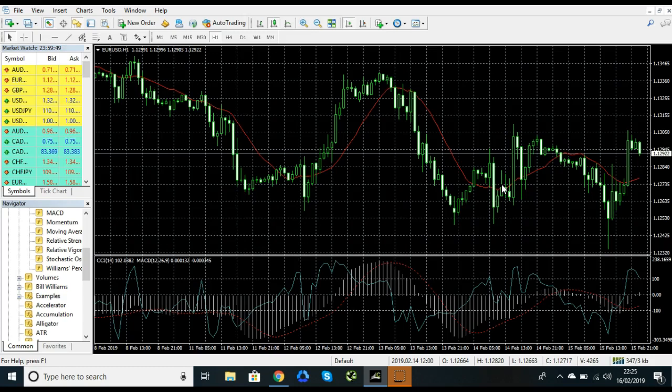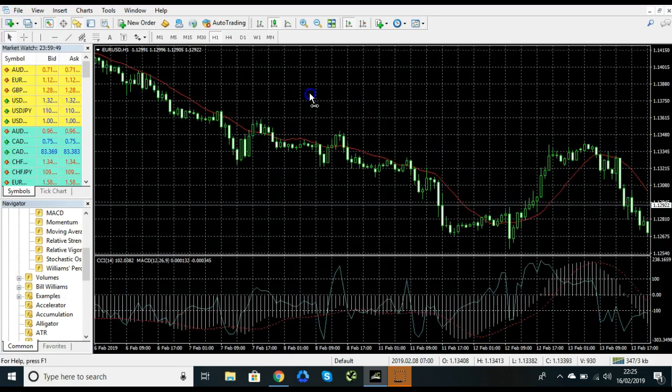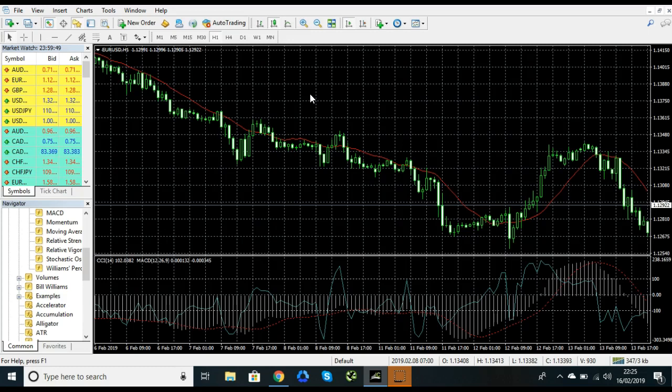So basically you might have noticed that sometimes when you're on MT4 you might only have certain symbols available to you on the phone app or perhaps even when you come to open a new chart via this menu here. And the reason for that is because you haven't got all of the pairs that you were allowed necessarily activated.